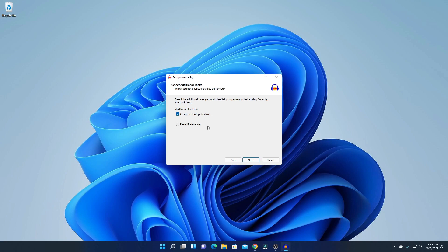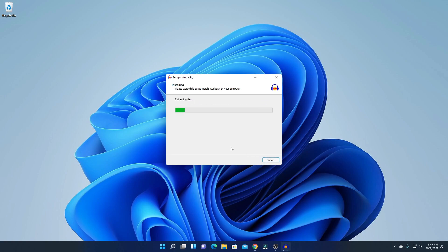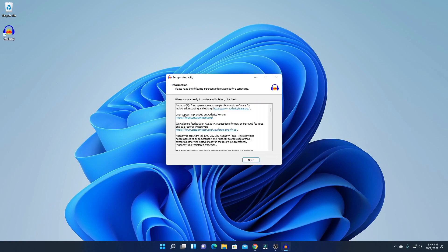Here we have some additional options. If you want to create a desktop shortcut, you can check that box, or if you want to reset preferences, you can check that box. I'm just going to create a desktop shortcut, then click Next. Here you can see your installation configuration — simply click Install. It will take some time to install.